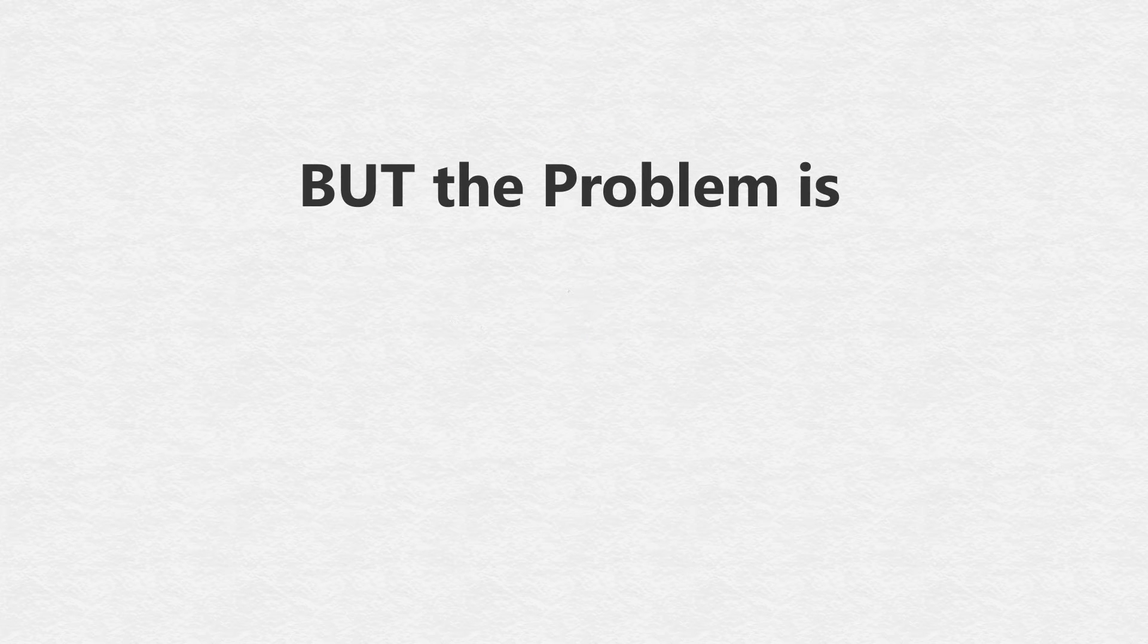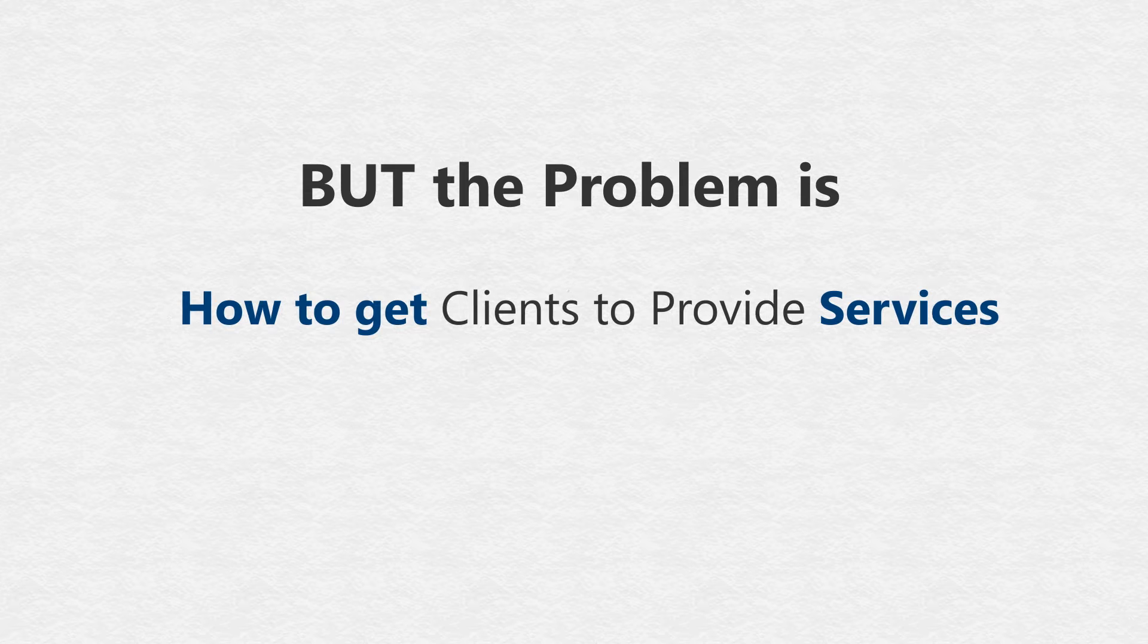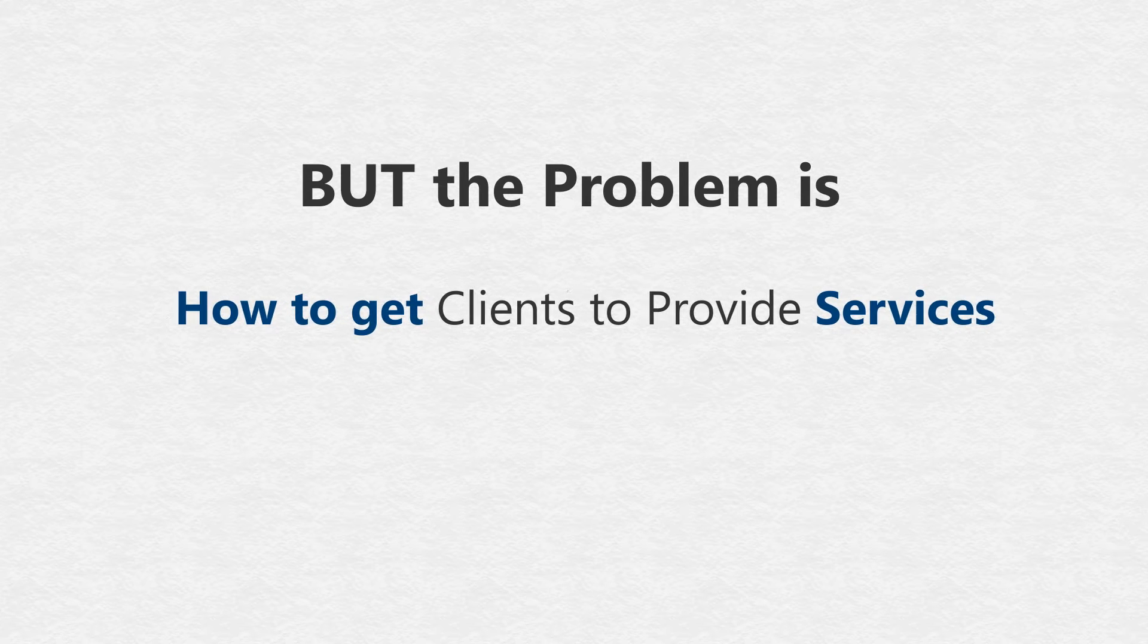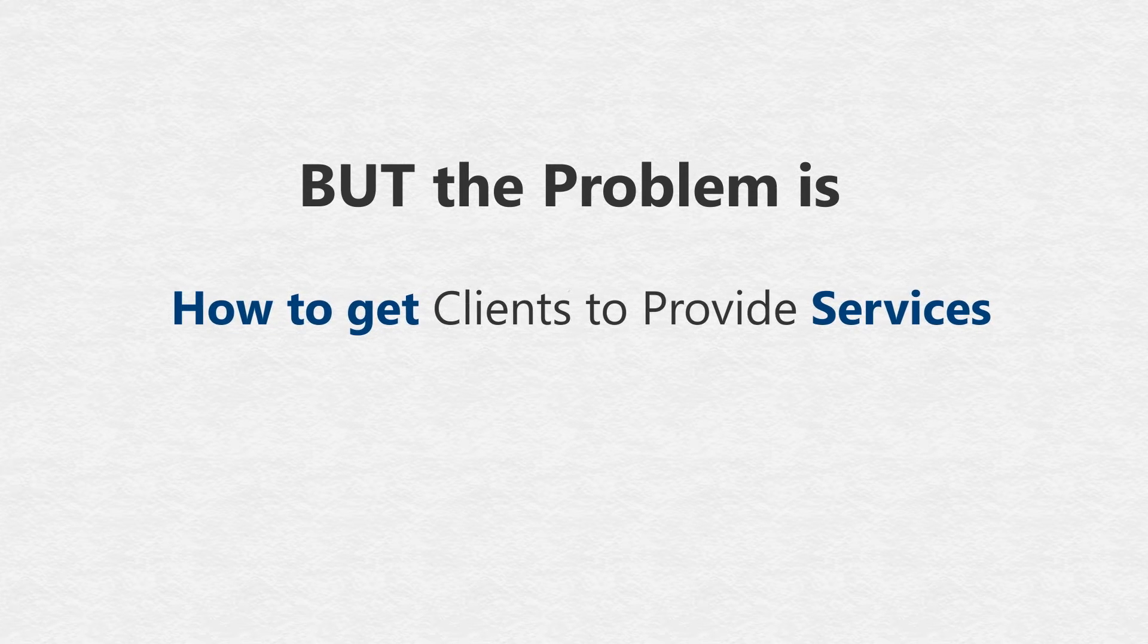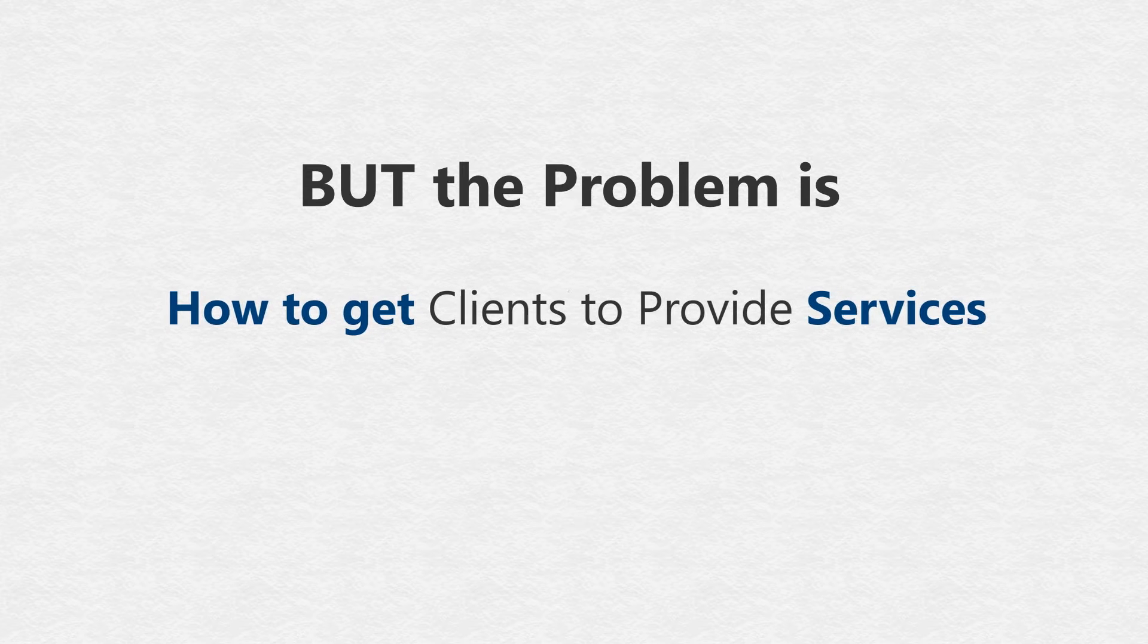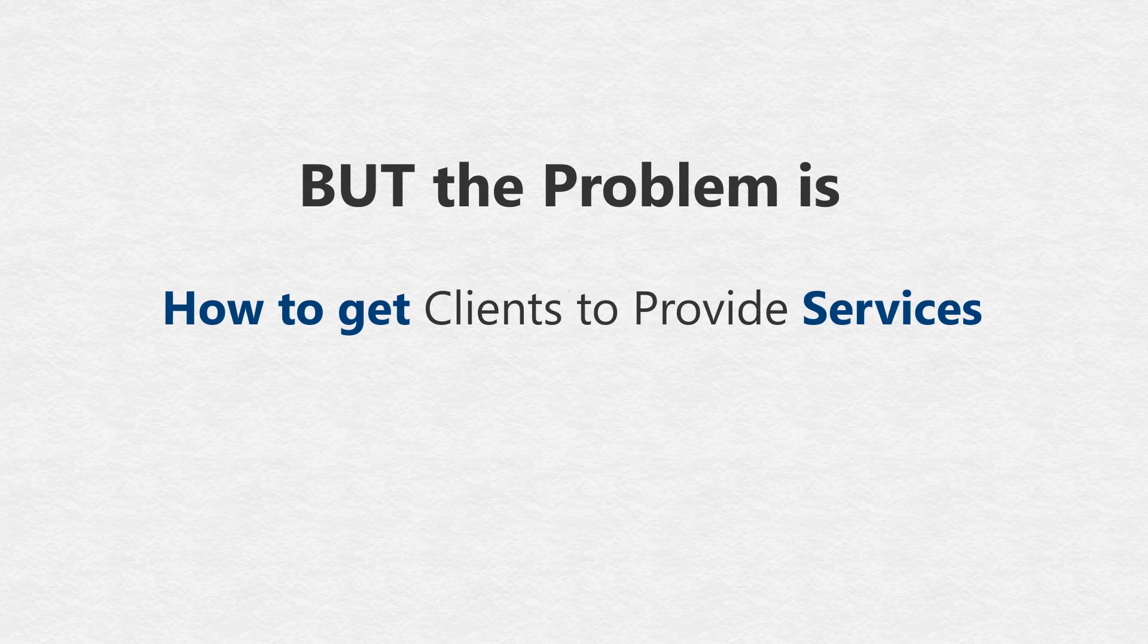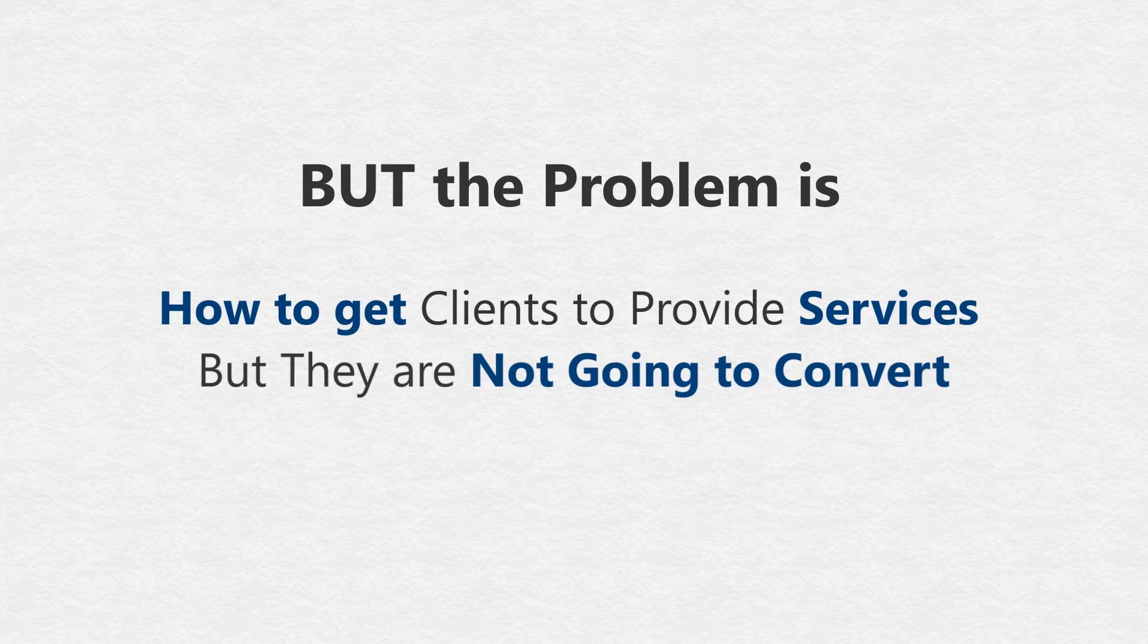But the problem is... One, most offline marketers don't know how to get clients to provide services. They just call to each and every business listed in the yellow pages and hope they will pay them thousands of dollars. Nope, they are not going to convert.